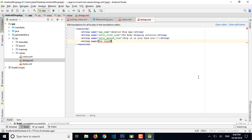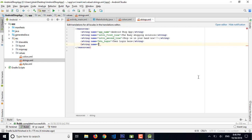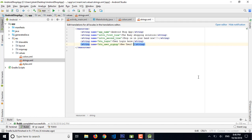The second line text is 'Shopping is in your hand.' The third string is for the login button, using the naming convention btn underscore user underscore login. Another one is btn user sign up, and here we can use 'New user? Register here.' I have completed the string values — these are the strings we're using in the first screen.